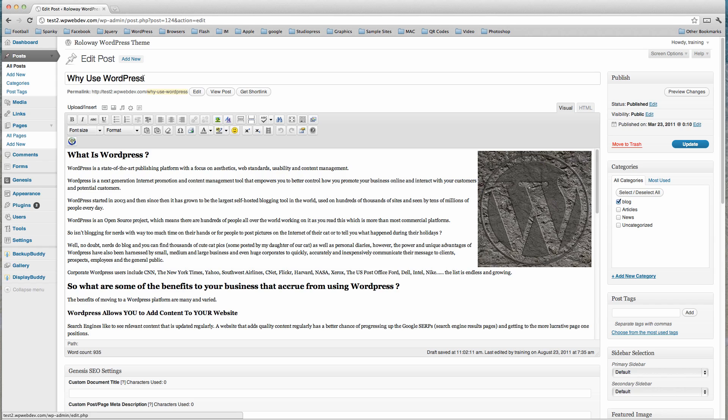Okay, so moving down we have the title of our post or our page. Most of the stuff you're going to see is pretty much the same on pages and posts, so I'll only make a comment where something is different.